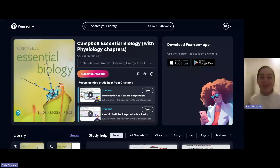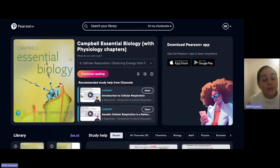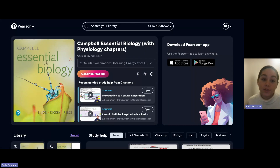Hi, everyone. My name is Belle Emanuel and I go to Miami University. I'm here to talk to you a little bit today about one of my favorite Pearson Plus study tools: the flashcards tool.